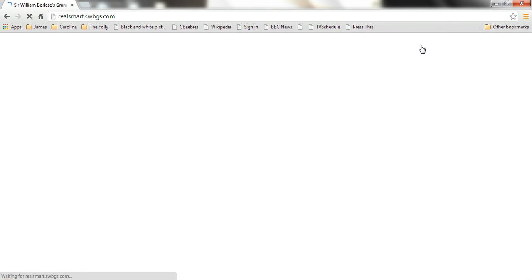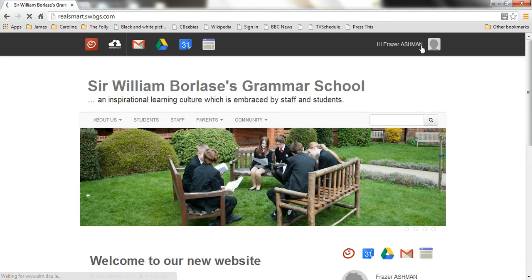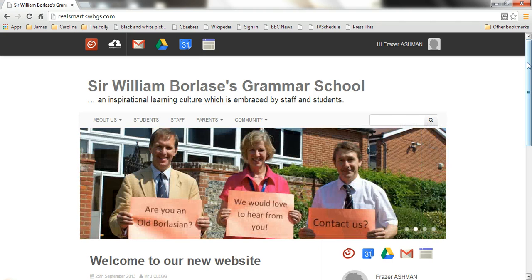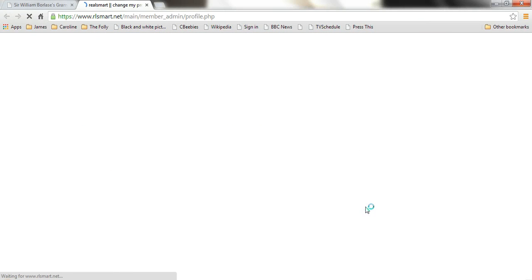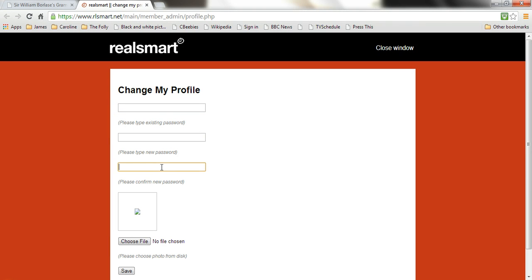Now wherever you are, hopefully you've got a faster connection than me. That works pretty nicely — hi Fraser Ashman, we've come through. What I'd like you to do once you get through to the website is click on the 'Change My Profile' function and set yourself a new password. Get away from having 'password' as your password. Enter your existing password, then in the two new boxes type in your new password, retype it, then save down at the bottom.